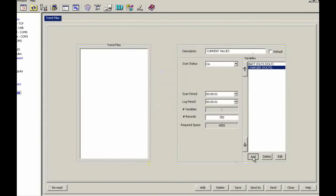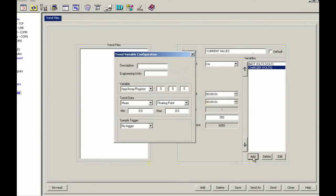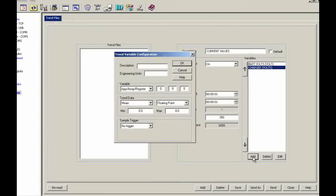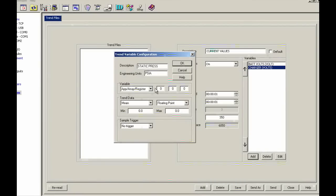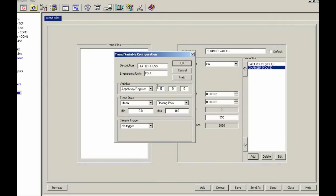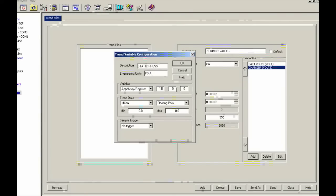Next, I'm going to go ahead and add a third one, and this will be our static pressure. And static pressure, PSIA. And I'm going to put in my app array register 11.3.0.